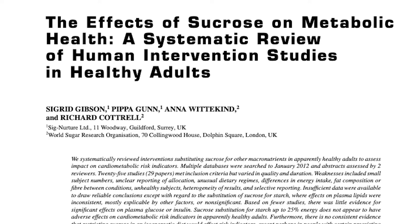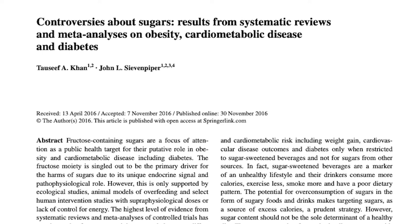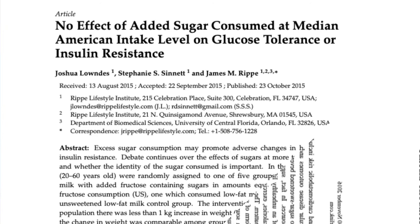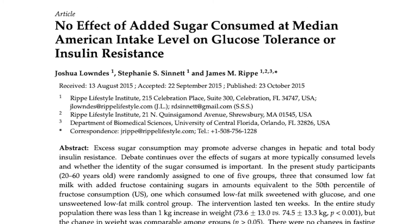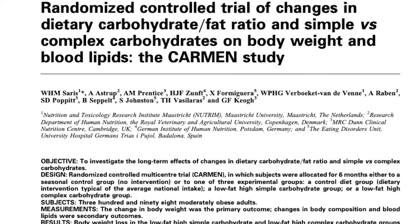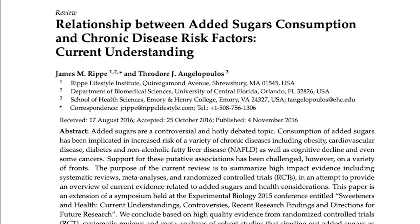There are some other studies I'll link down below. The first being 'The Effects of Sucrose on Metabolic Health, a Systematic Review of Human Intervention Studies in Healthy Adults.' Then 'Controversies About Sugars: Results from Systematic Reviews and Meta-Analysis on Obesity, Cardiometabolic Disease, and Diabetes.' Also 'No Effect of Added Sugar Consumed at Median American Intake Level on Glucose Tolerance or Insulin Resistance.' Then the CARMEN study: 'Randomized Controlled Trial of Changes in Dietary Carbohydrate and Fat Ratio and Simple Versus Complex Carbohydrates on Body Weight and Blood Lipids — the Carbohydrate Ratio Management in European and National Diets.' And finally 'Relationship Between Added Sugar Consumption and Chronic Disease Risk Factors: Current Understanding.' Hopefully at this point you understand that sugar is not what's making you fat.